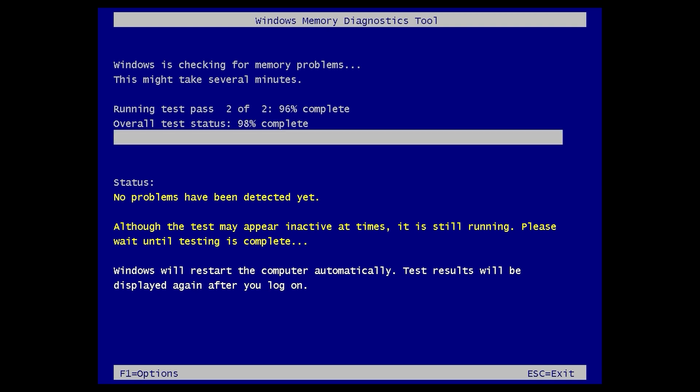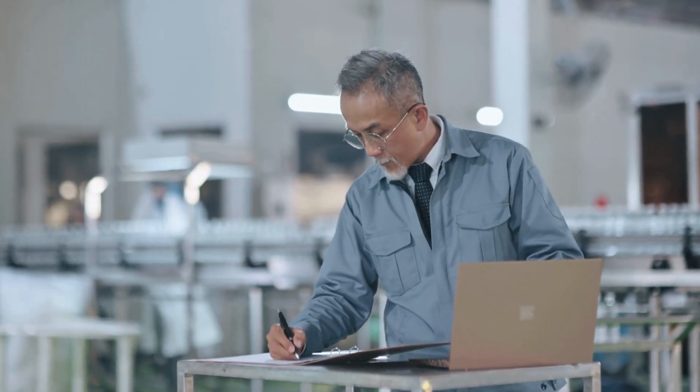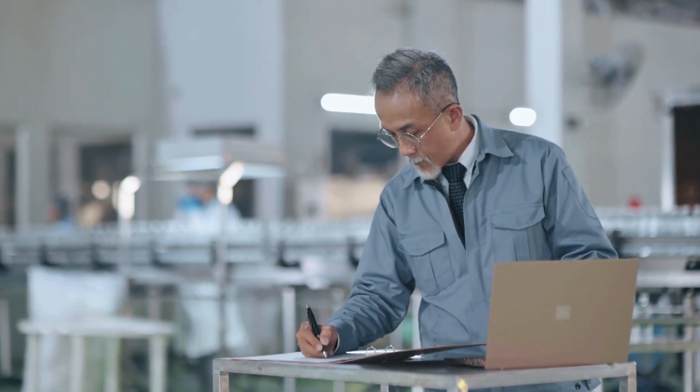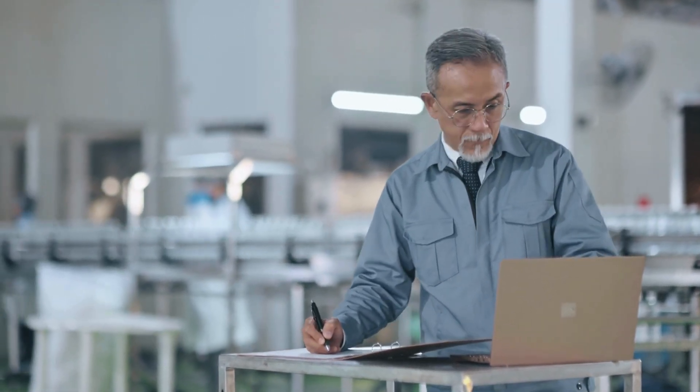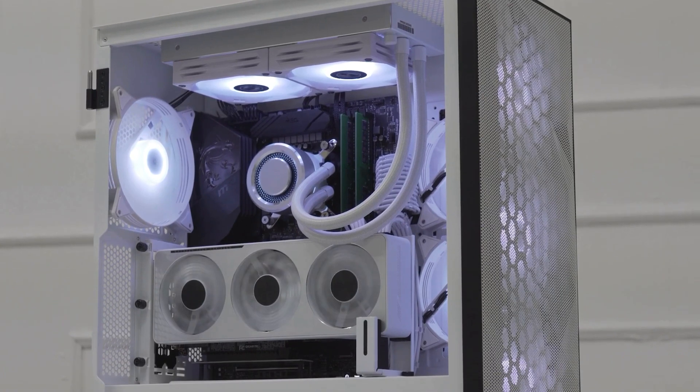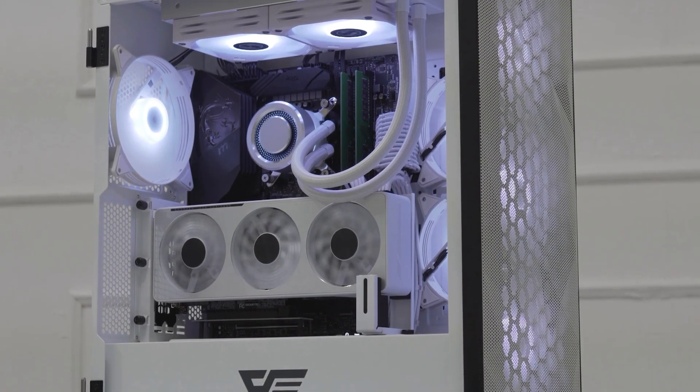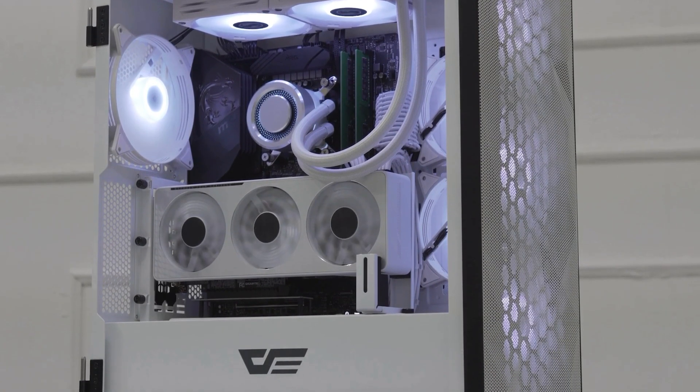Once this test is complete, and if the tool detects any problem, you need to contact your computer manufacturer if you are using a laptop. And if you are using an assembled PC, contact the manufacturer of the memory device. They will either guide you on how to fix the problem or ask you to visit the nearest service center.